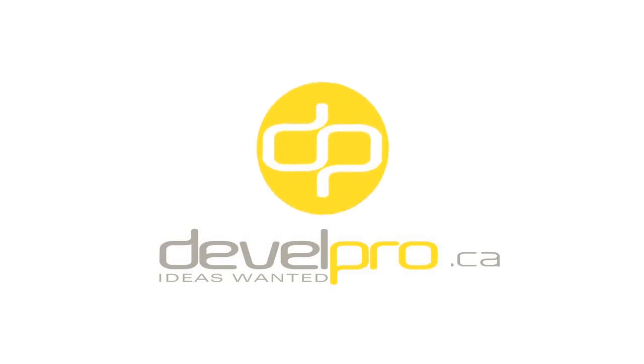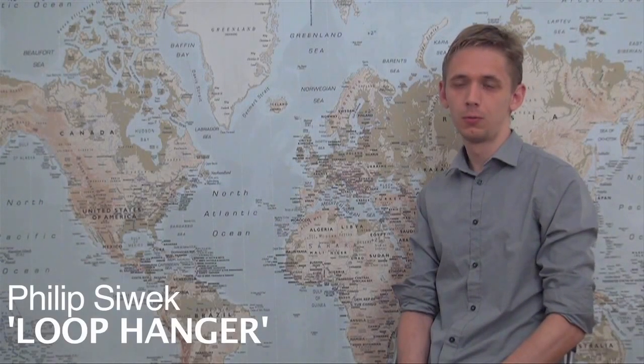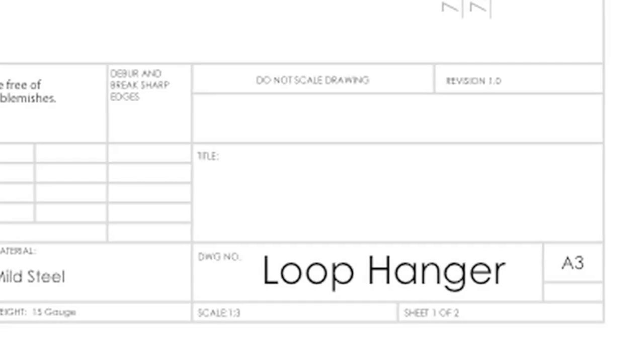My name is Philip. I'm a fourth year industrial design student and intern here at DevelPro. One of the products that I was responsible for designing was the Loop.